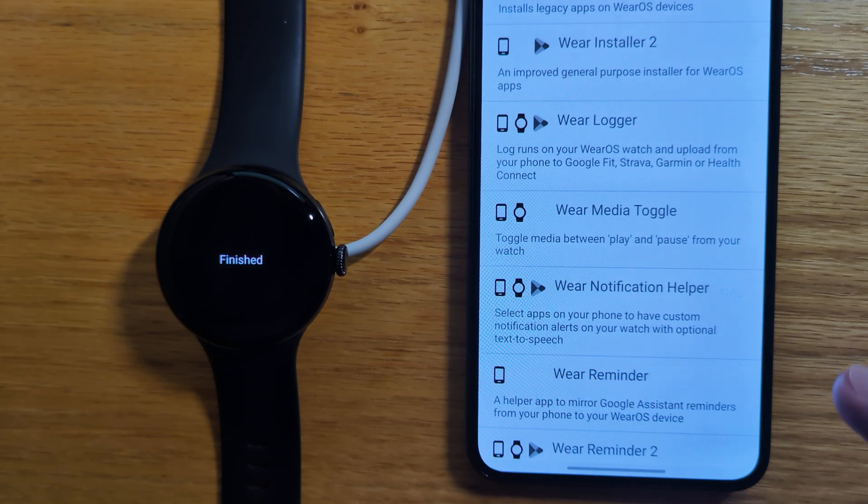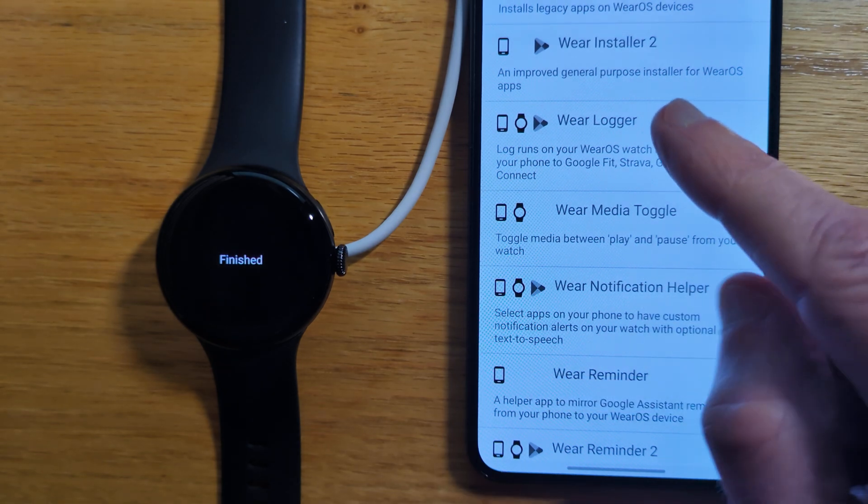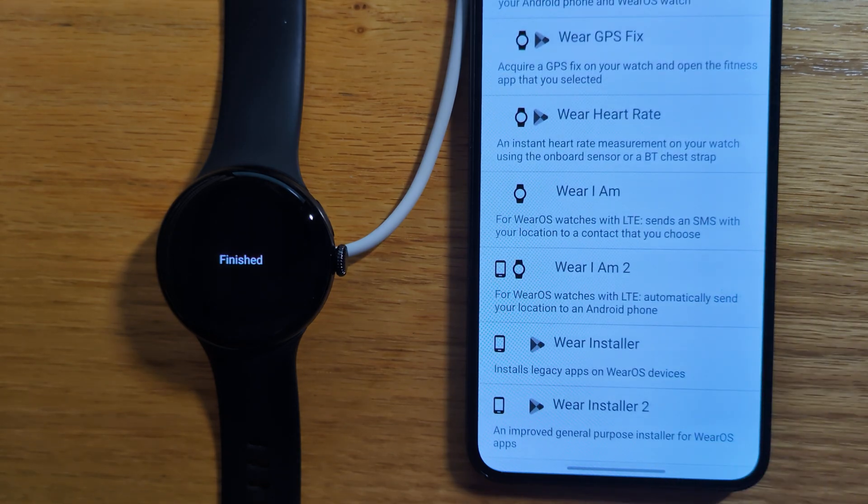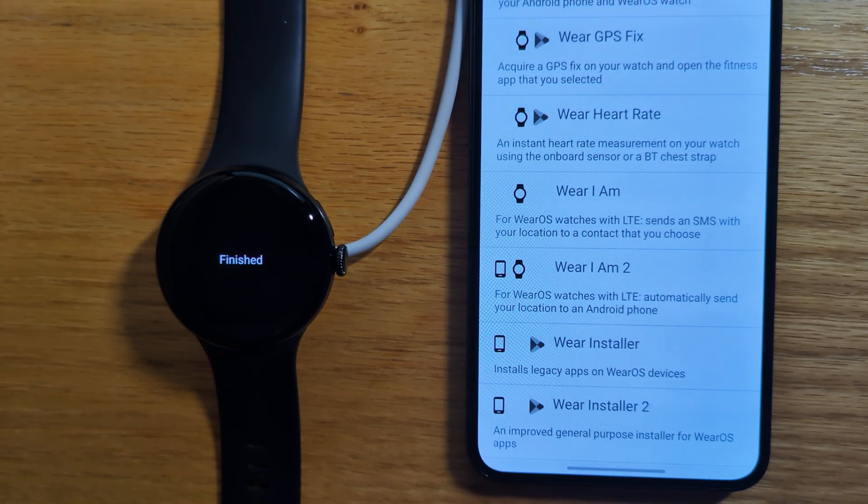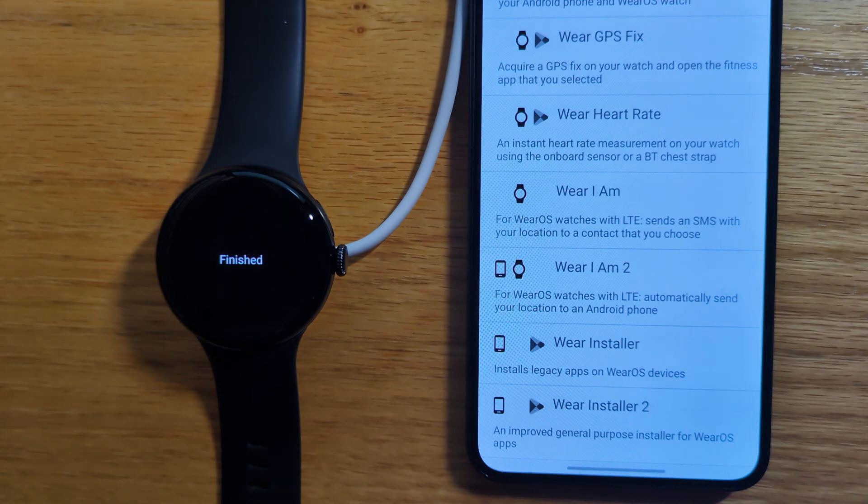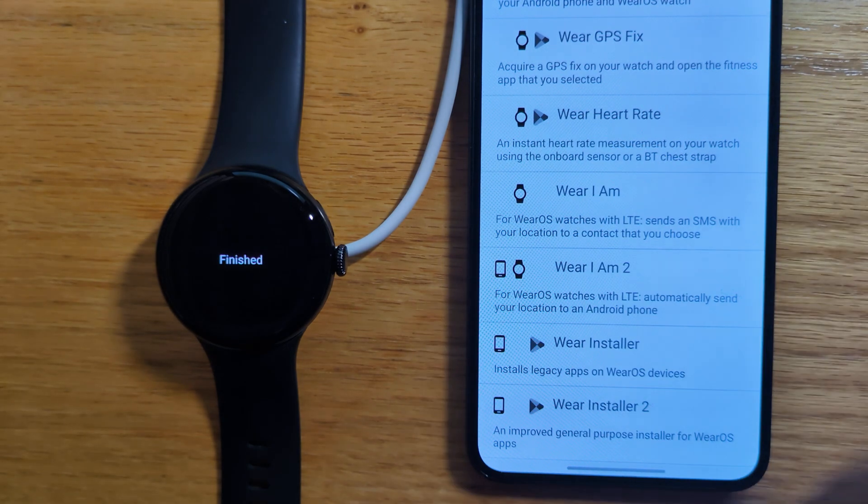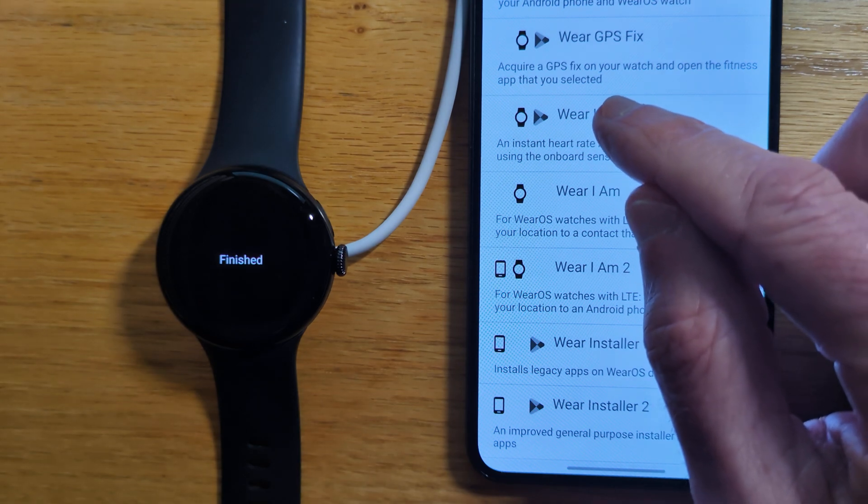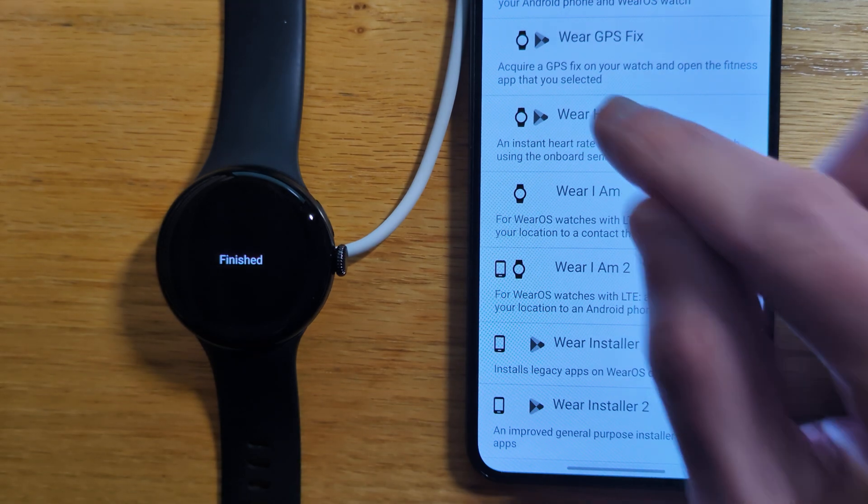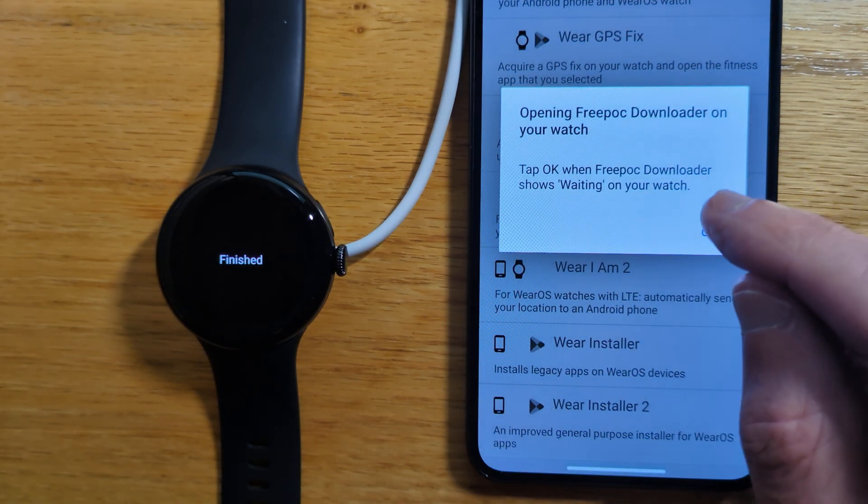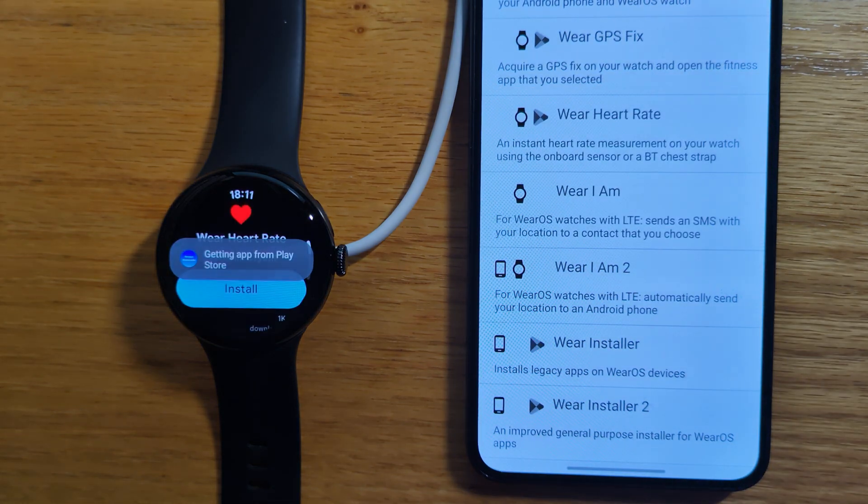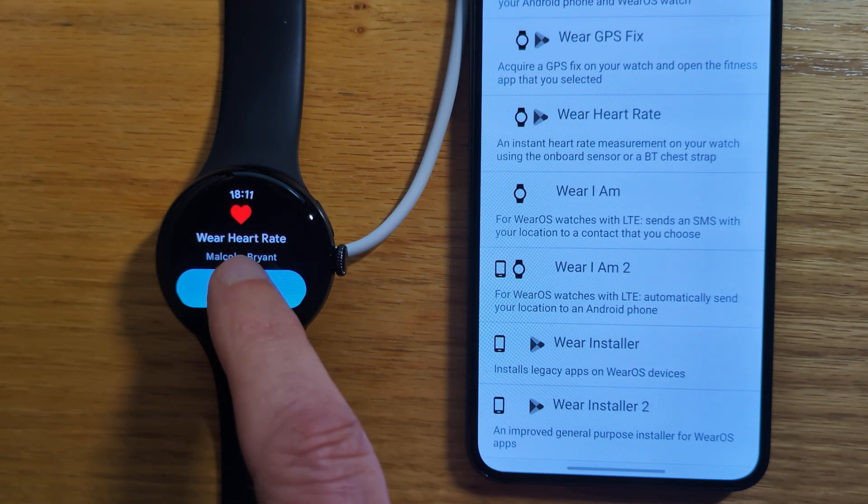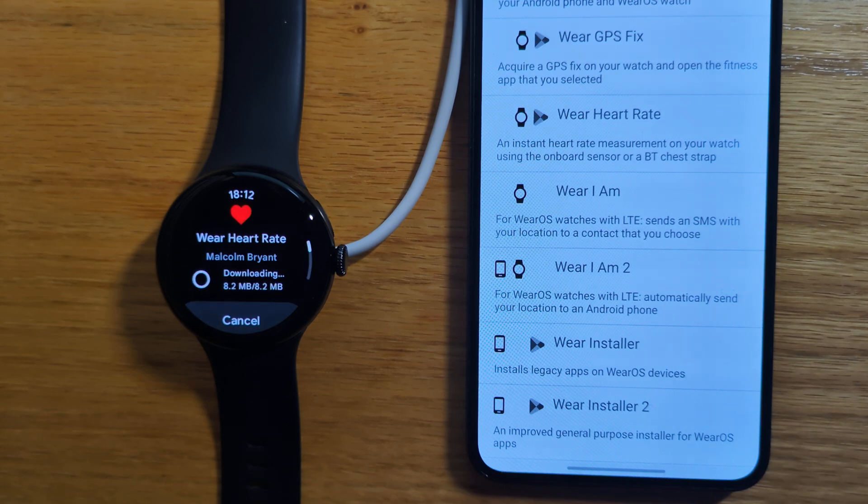So now let's try something different. Let's install an app, let's say Wear Heart Rate. This one is just for the watch, and it has a Play Store icon, which means that it will be installed from the Play Store rather than directly from Freebox. So let's tap on that. Getting app from Play Store. Install. And while it's installing, let me just give a little bit more information.